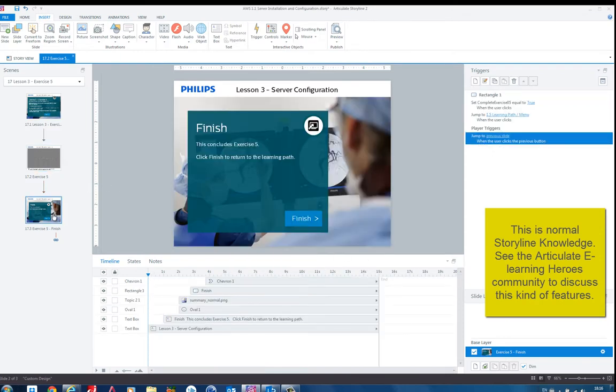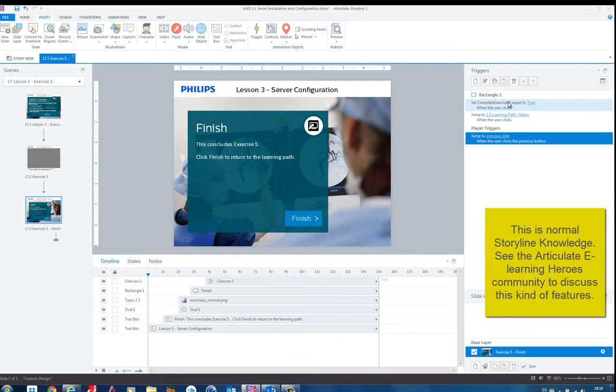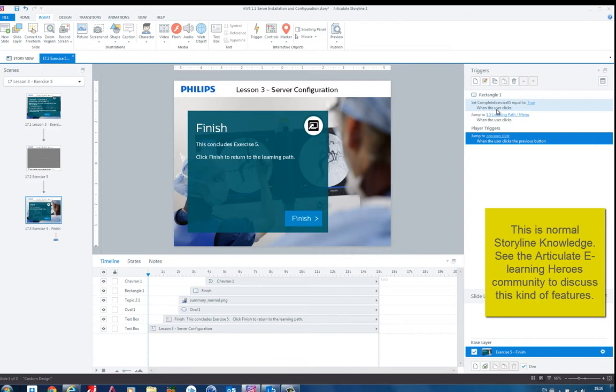Okay. At the end, I do the same. Actually here. So I say set complete exercise zero five. That's also a value. These values are here. Project variables. So it says the true. And then you get this check mark at the learning path. That's how we embedded it.